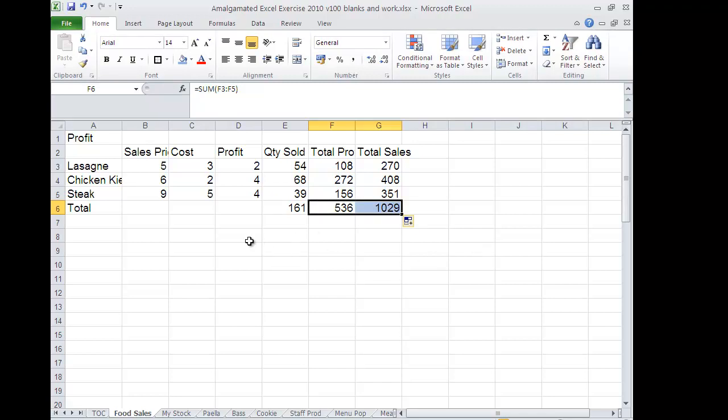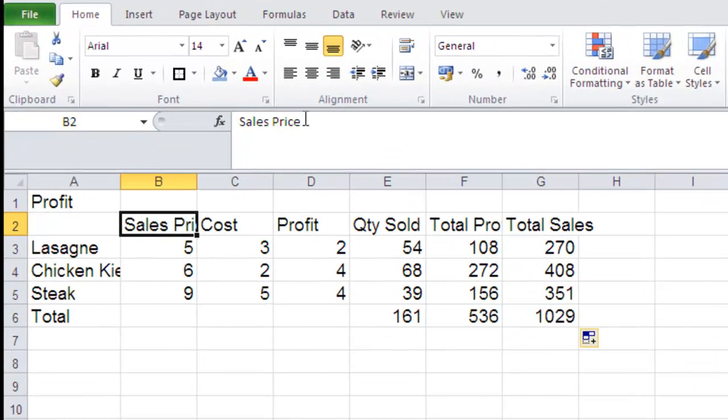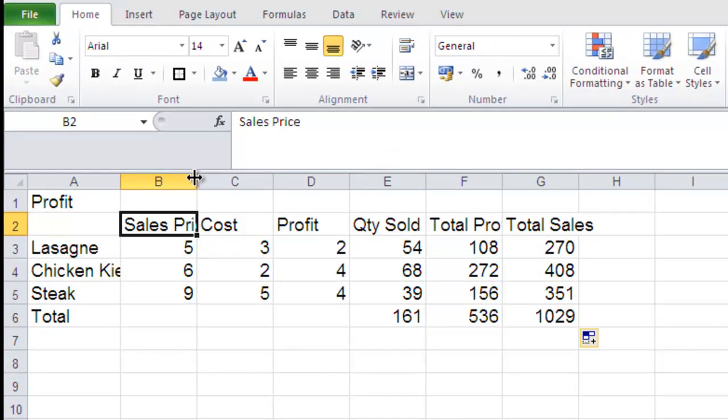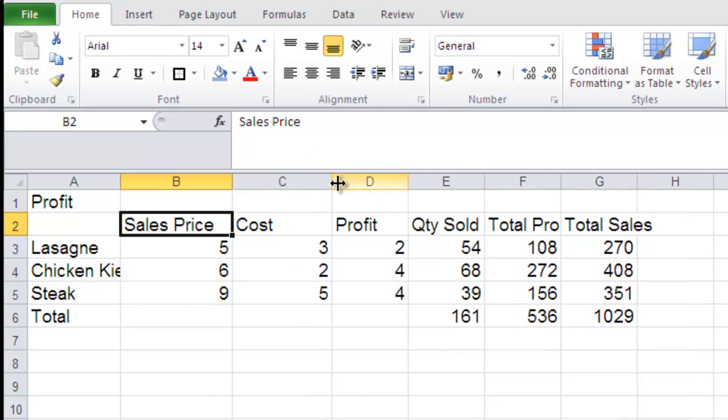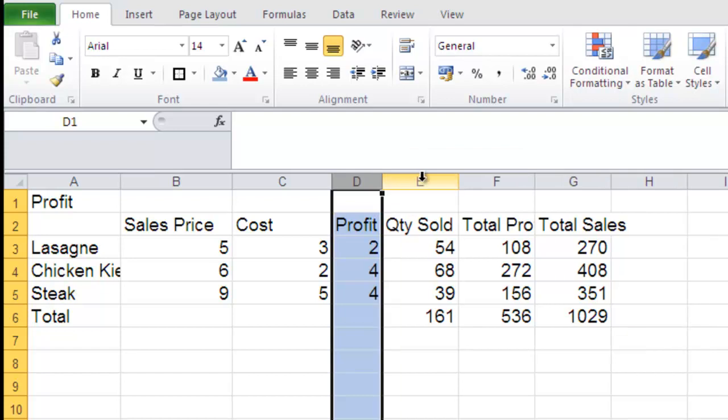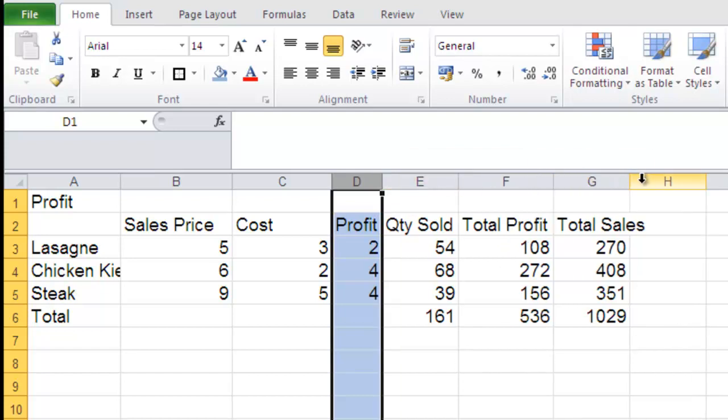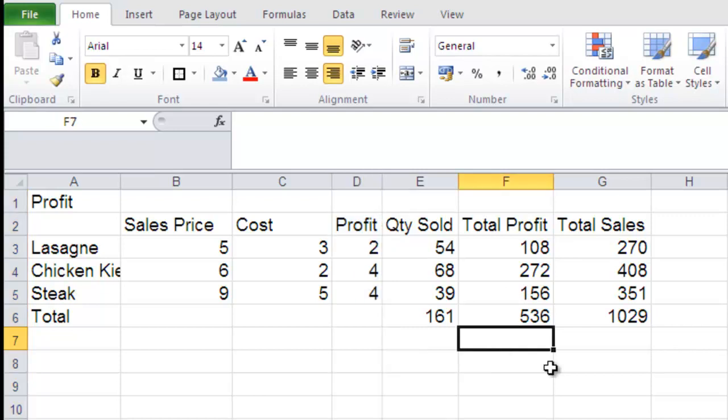Okay. Now, at the moment, we haven't sales price. It should be sales price, but the CE is getting clipped. So I can just double click up here to make it automatically fit. So I'm double clicking along. Total profit and total sales. Okay.